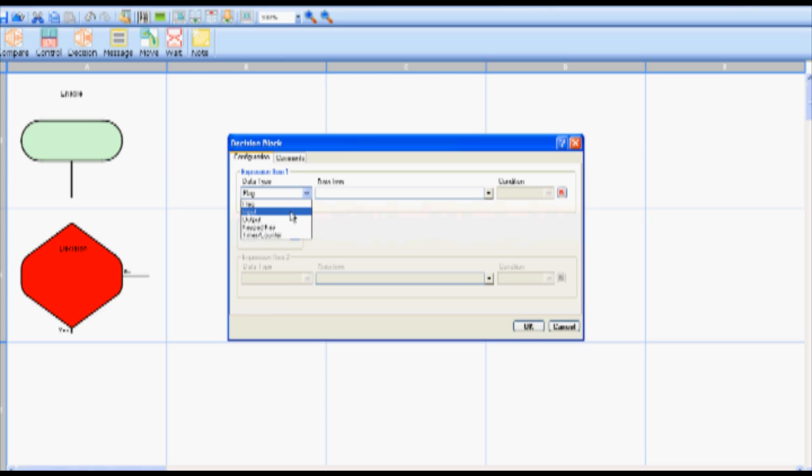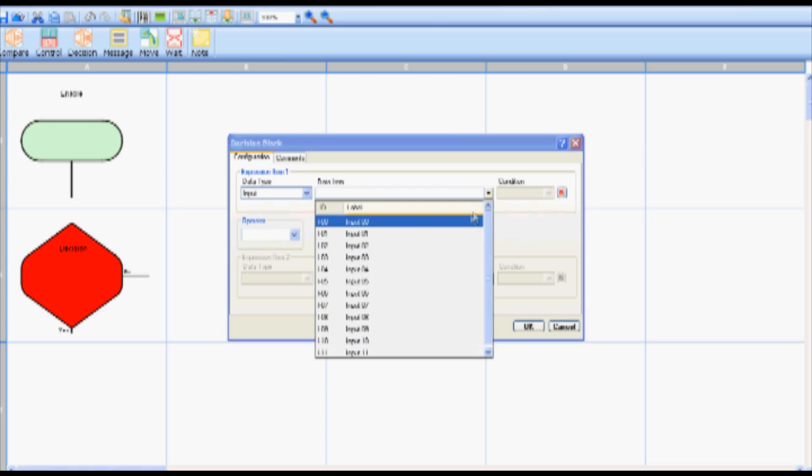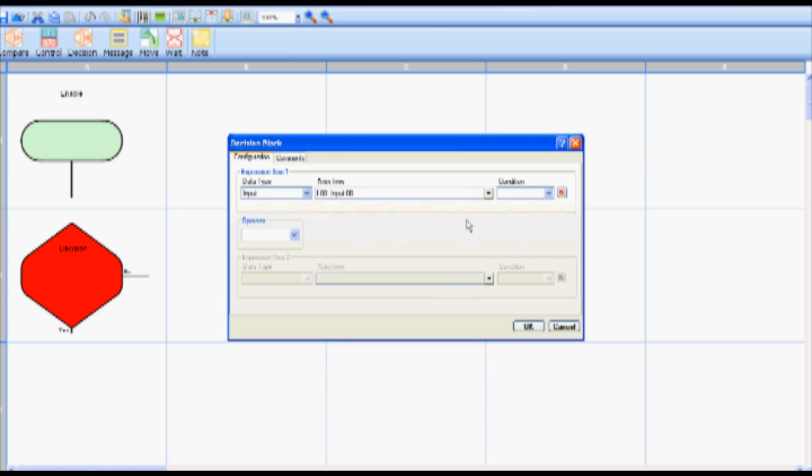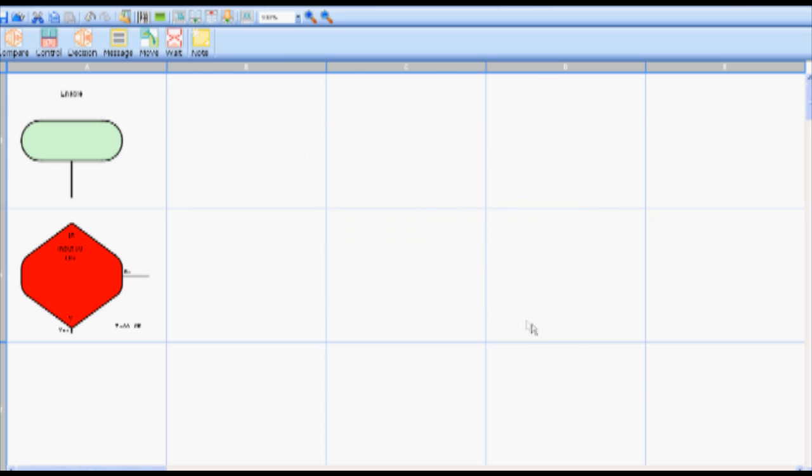For this example we will select data type as input, data item as input zero and on for the condition. The decision block asks is input zero on.